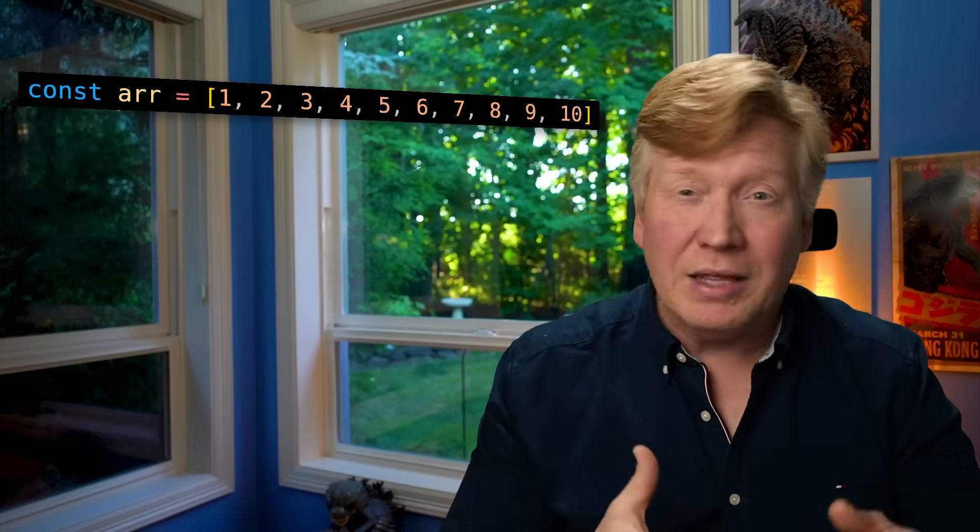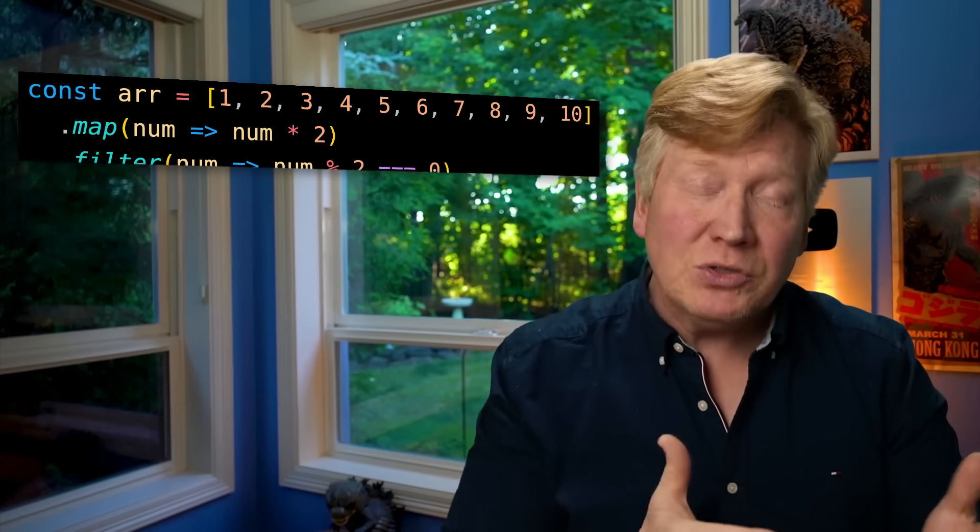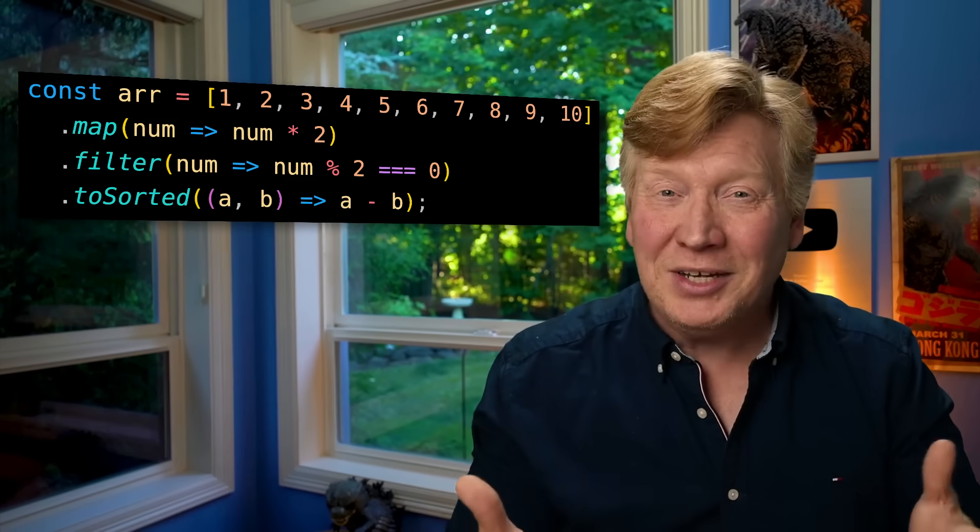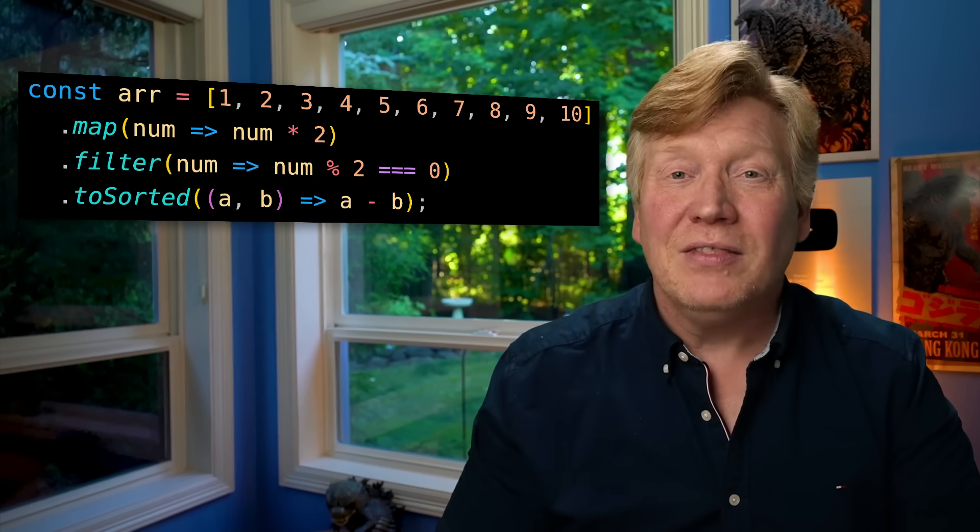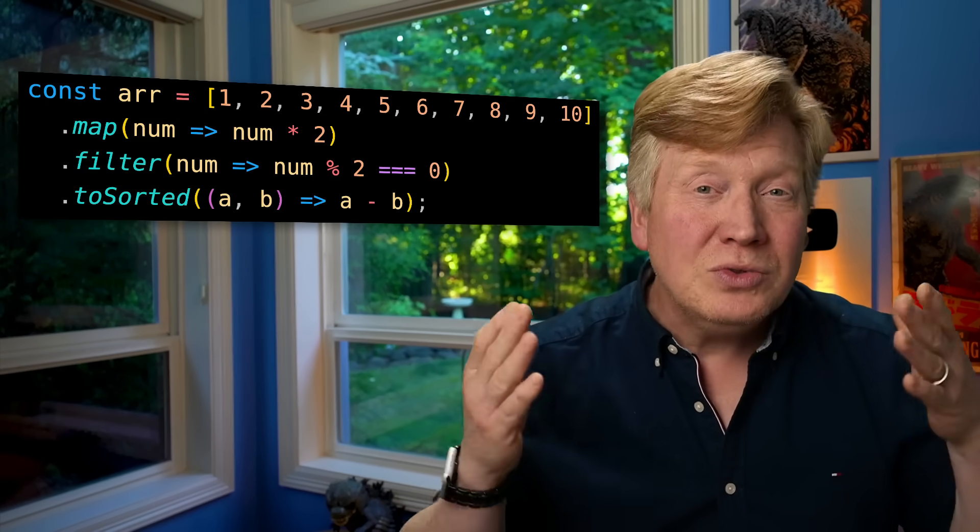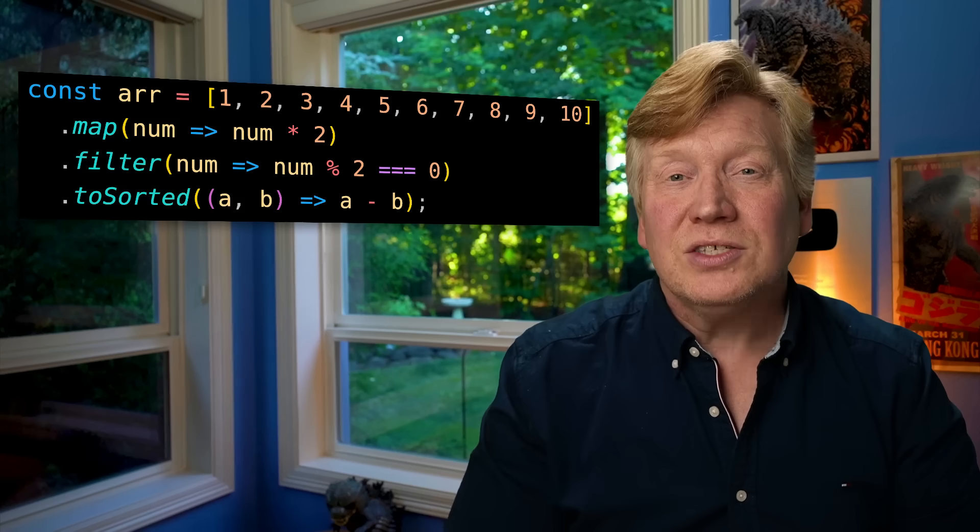If you're the kind of JavaScript or TypeScript programmer that uses method chaining, like taking this array and then mapping it, filtering it, and sorting it all using method chaining, then you're going to love this new TC39 proposal called the pipeline operator. And if you don't know what method chaining is, don't worry, I'll teach you about it along the way. Let's go check it out right now.